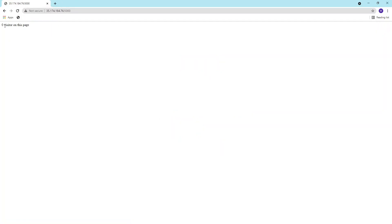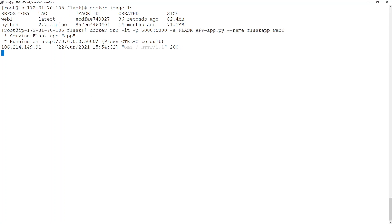This shows me the output: zero visitors on this page. This is something which we have hard-coded inside the application — it's a simple static application which shows a static response. I can also see the logs inside the application console.